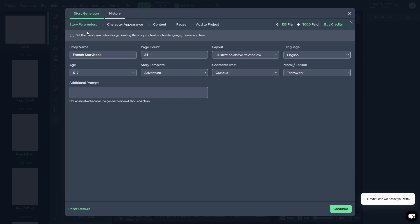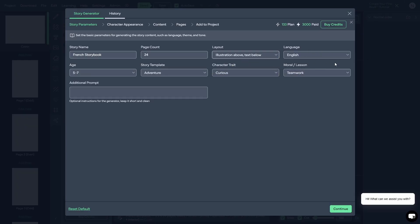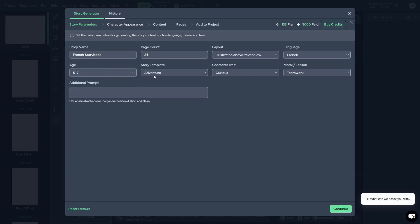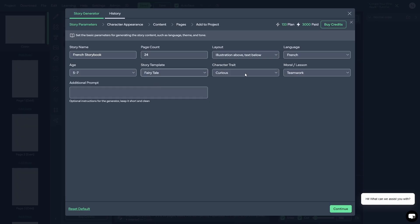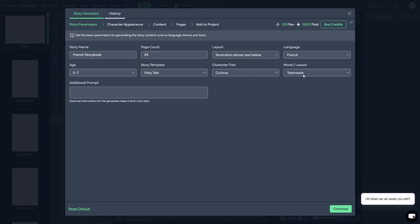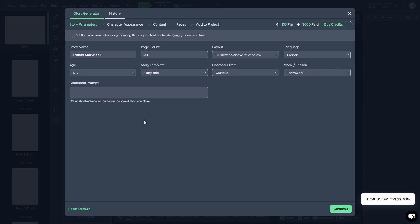On the first page we need to give the story some parameters. The story name is 'French Storybook,' it's going to be 24 pages, and the layout will have the illustration above and the text below. I want to make sure I change the language — we are doing a French version. Since the storybook is related to children, the age range is 5 to 7 by default, and for the story template I'm going to select fairy tale since I saw a lot of those when looking on Amazon. You can also choose character traits like brave, curious, kind, silly, or smart. I'll keep honesty and bravery, and you can add an additional prompt for the generator here. We are going to continue to the next step.